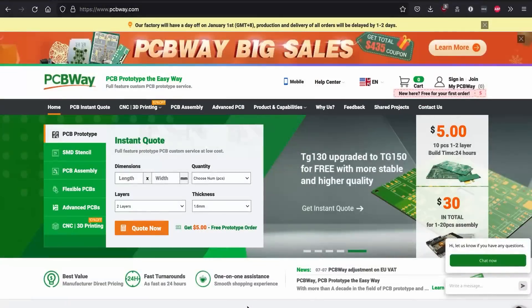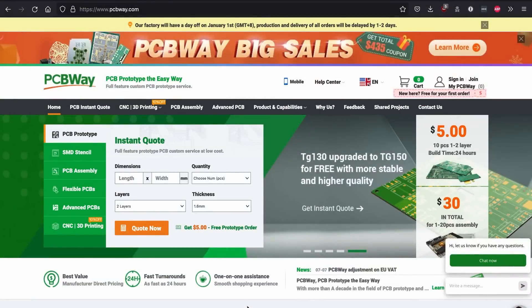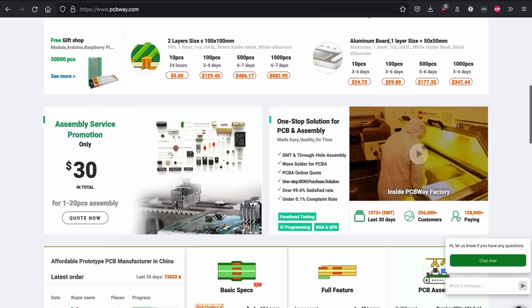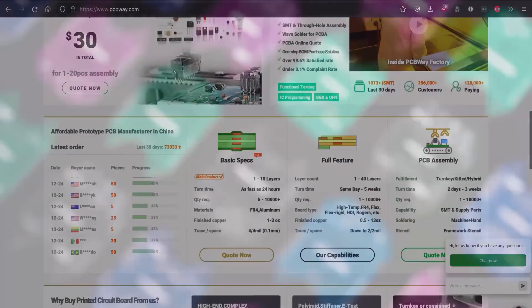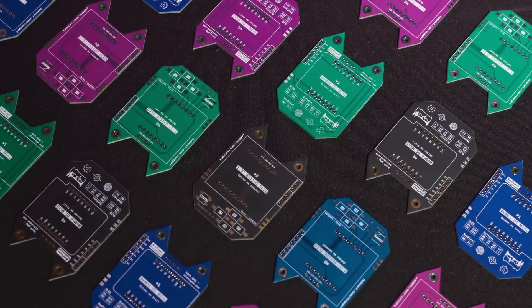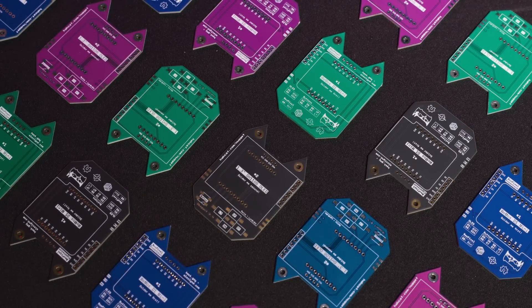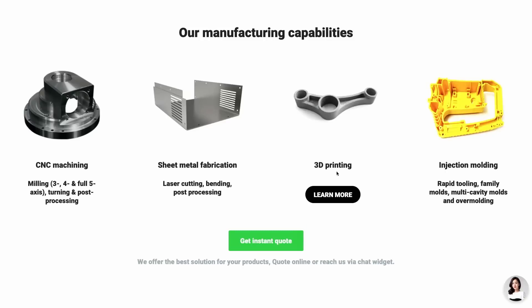This video was sponsored by PCBWay, who offers amazing PCB manufacturing to quickly and easily bring your PCB projects to life. Check out PCBWay.com to learn more about their PCB, 3D printing, and CNC services.